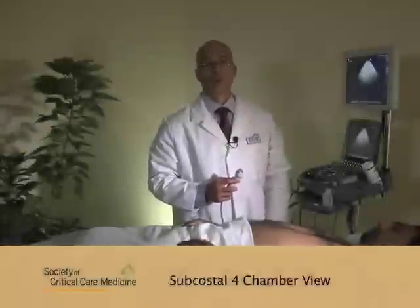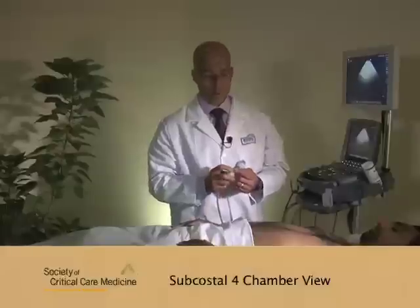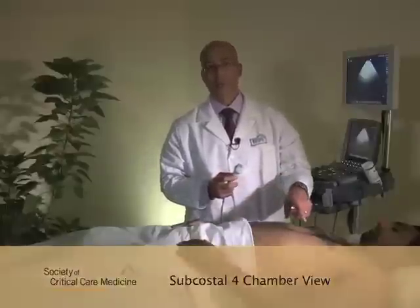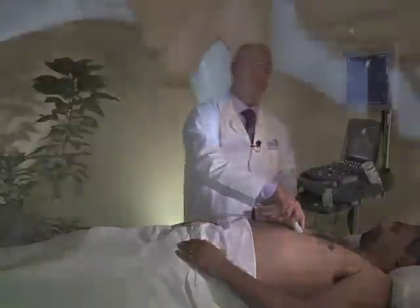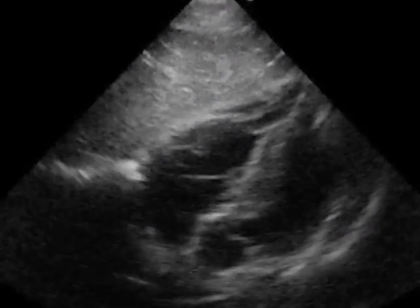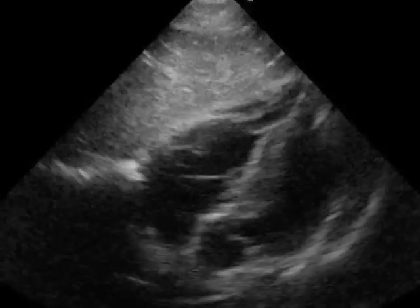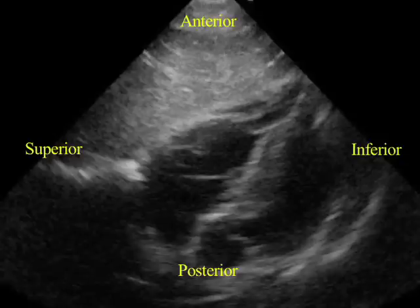Starting with the probe indicator pointing to the patient's left side, or approximately 3 o'clock, the probe is placed in the subxiphoid position. The probe beam should be slightly angulated to the patient's left and inferiorly. Minor counterclockwise or clockwise rotation may be needed to optimize the view. The sectoral orientation of the subcostal four-chamber view is inferior to the right, superior to the left, anterior to the top, and posterior to the bottom.